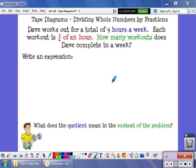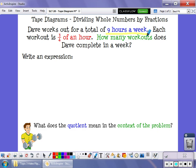This video will show you how to use a tape diagram to divide whole numbers by fractions. Dave works out for a total of 9 hours a week. Each of his workouts is 3 fourths of an hour. How many workouts does Dave complete in a week?